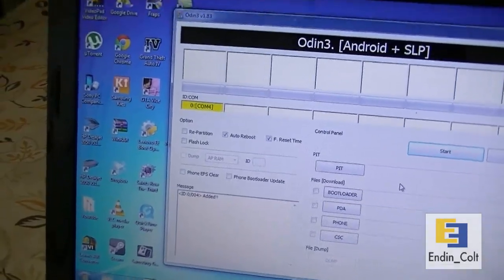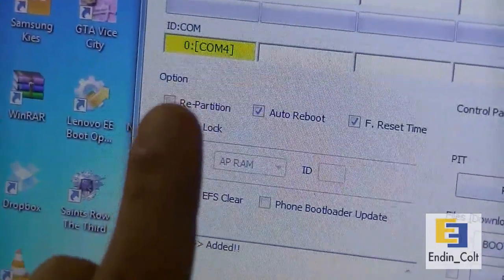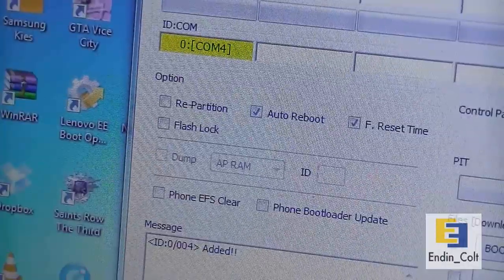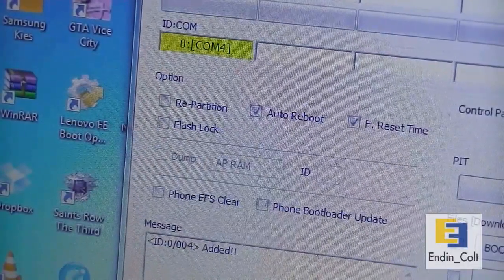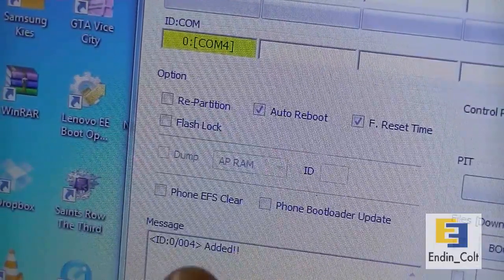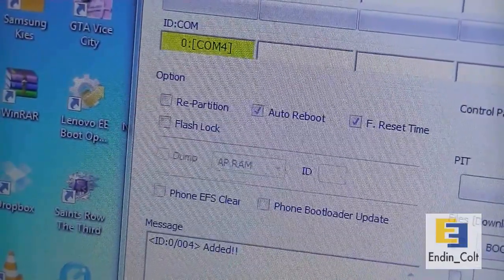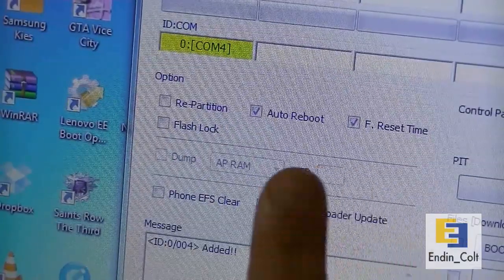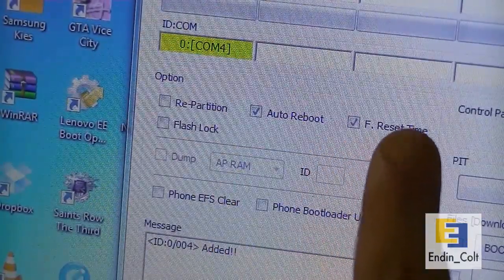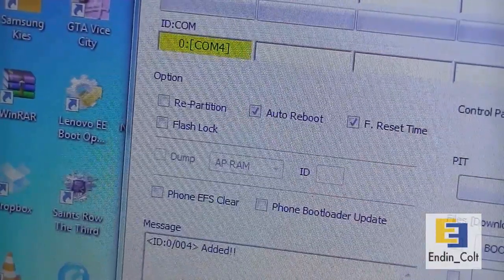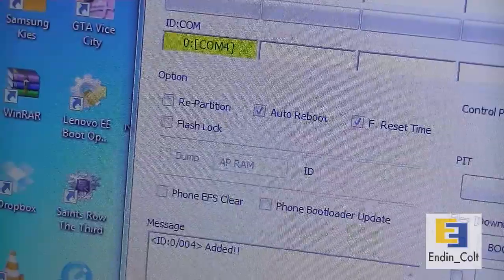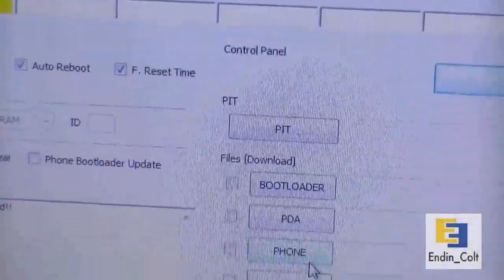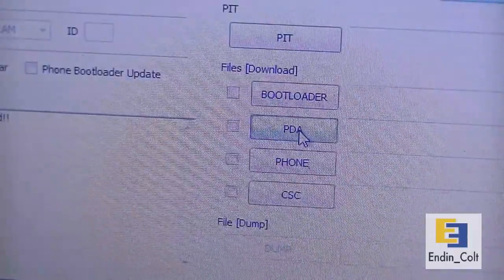This is Odin. I'll show you the settings you're going to use. First, make sure that this has turned yellow. If it hasn't, that means your Galaxy Note is not being recognized and you probably need to reinstall the drivers. It should also show you added over here. Make sure that only auto reboot and F. reset time is checked, others should be unchecked.